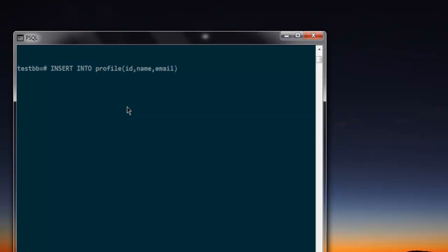And values to be first value, and then here my name, and then email, mahesh at inbox dot com. This is random email. And then semicolon. Make sure you properly close the bracket and then hit enter, and you have inserted the data.